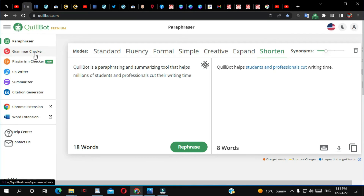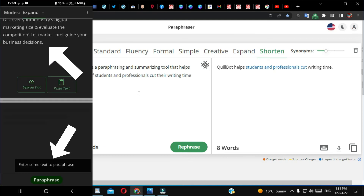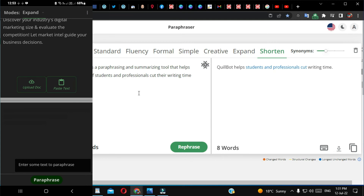They also have an app for Android and I believe iOS as well. My one concern with the Android app is that when you copy a text and paste it to paraphrase, it still tells you to enter a text even though you already pasted it. The workaround is to type a small word and then remove it, and then you'll be able to do the paraphrase.